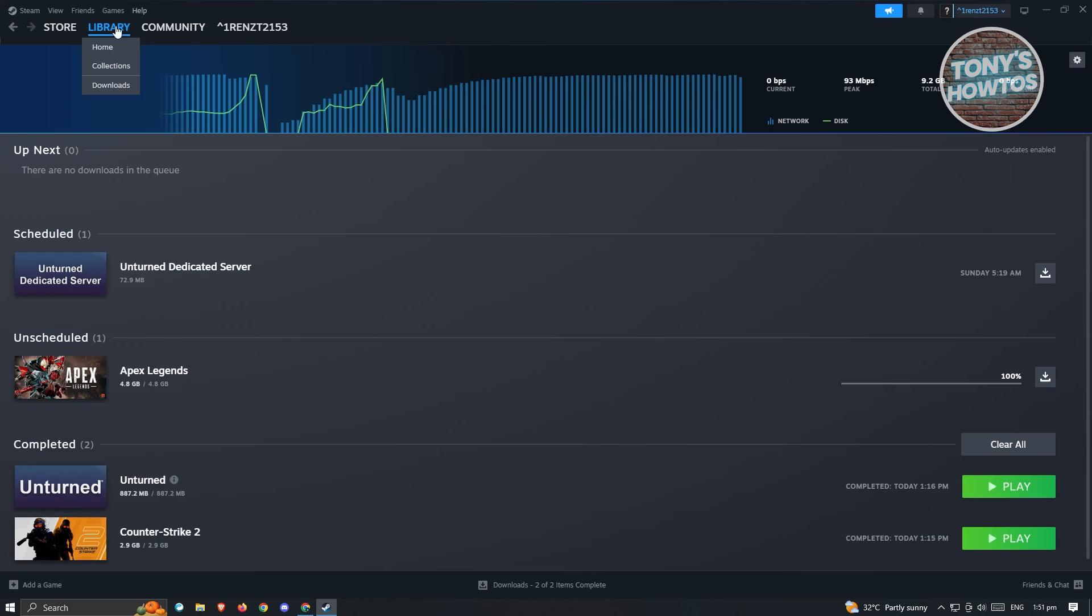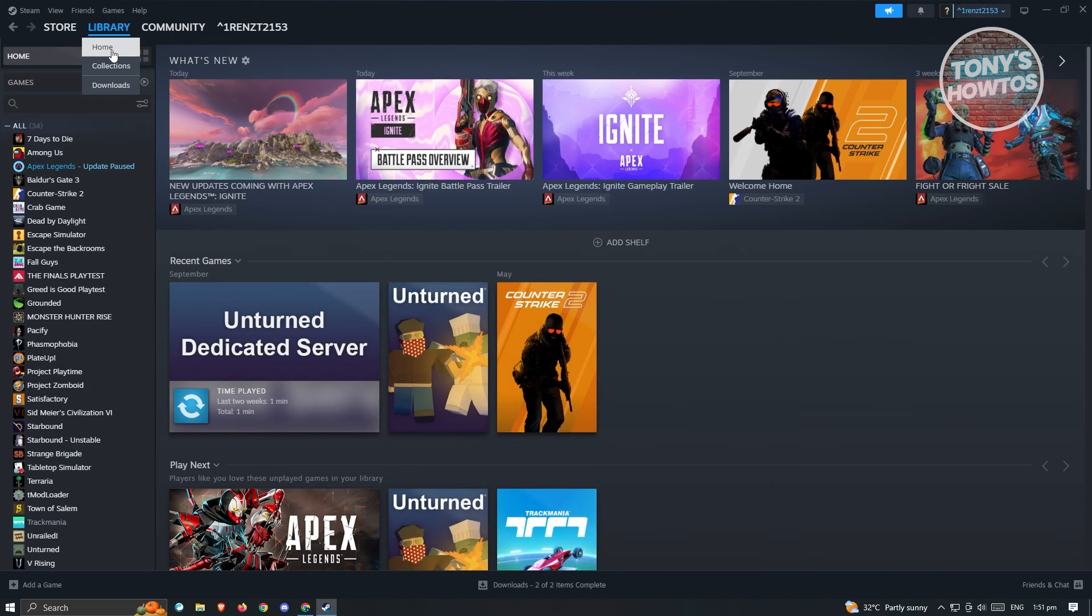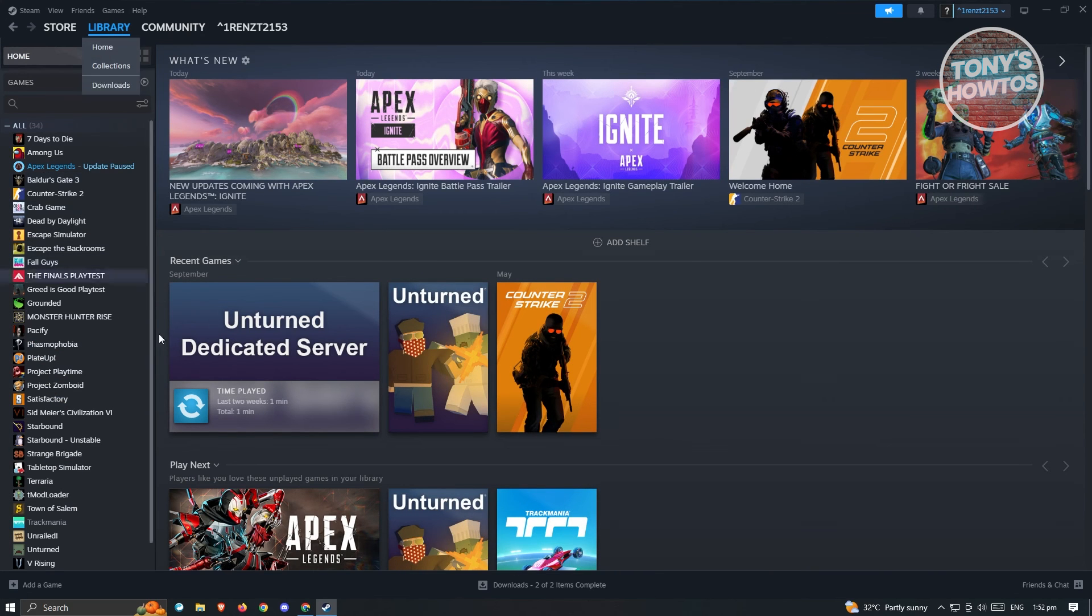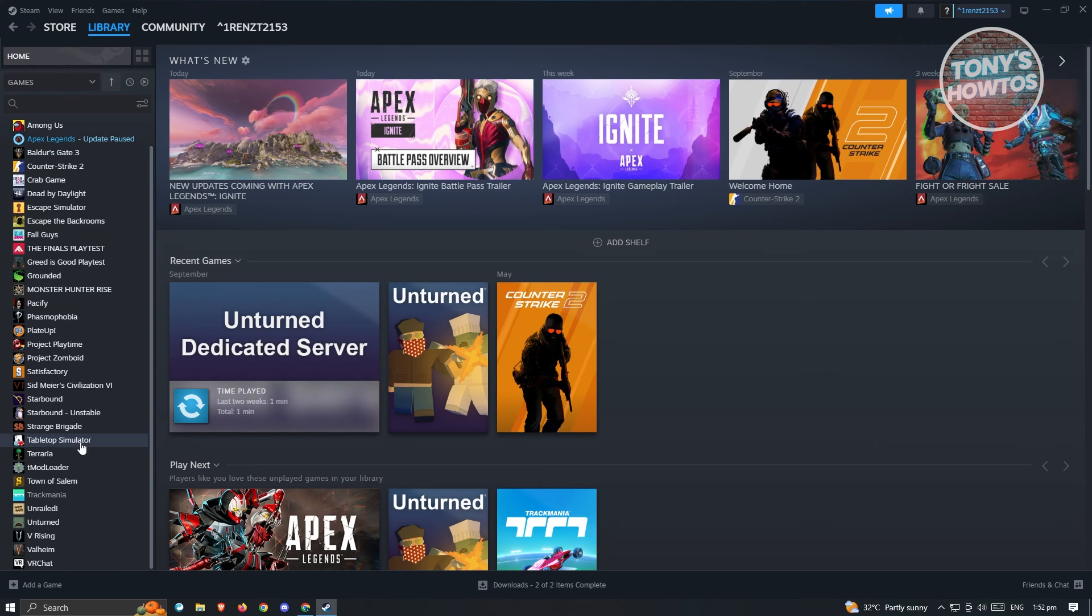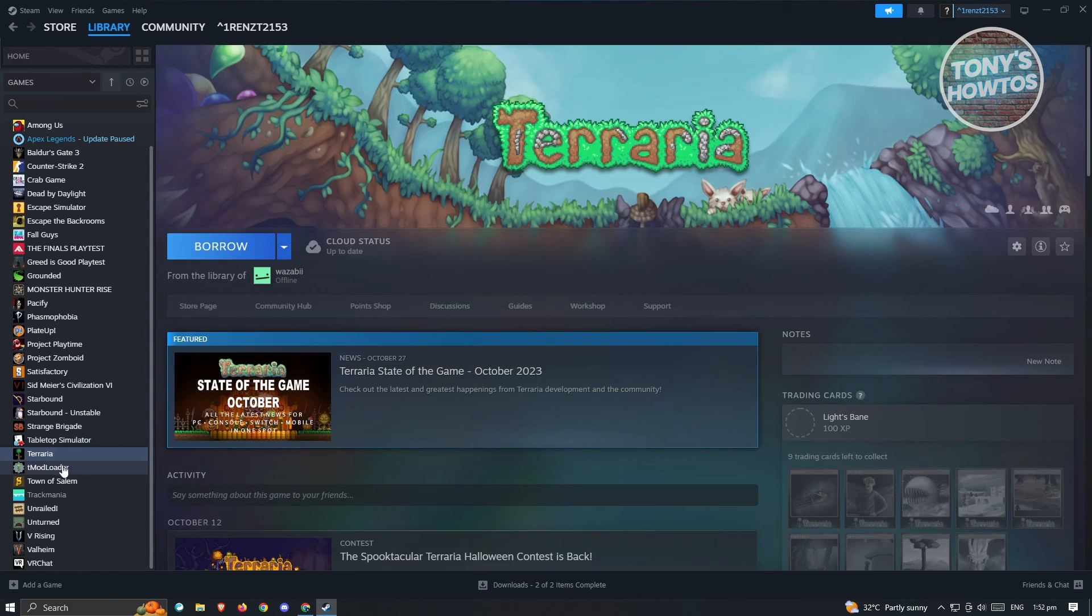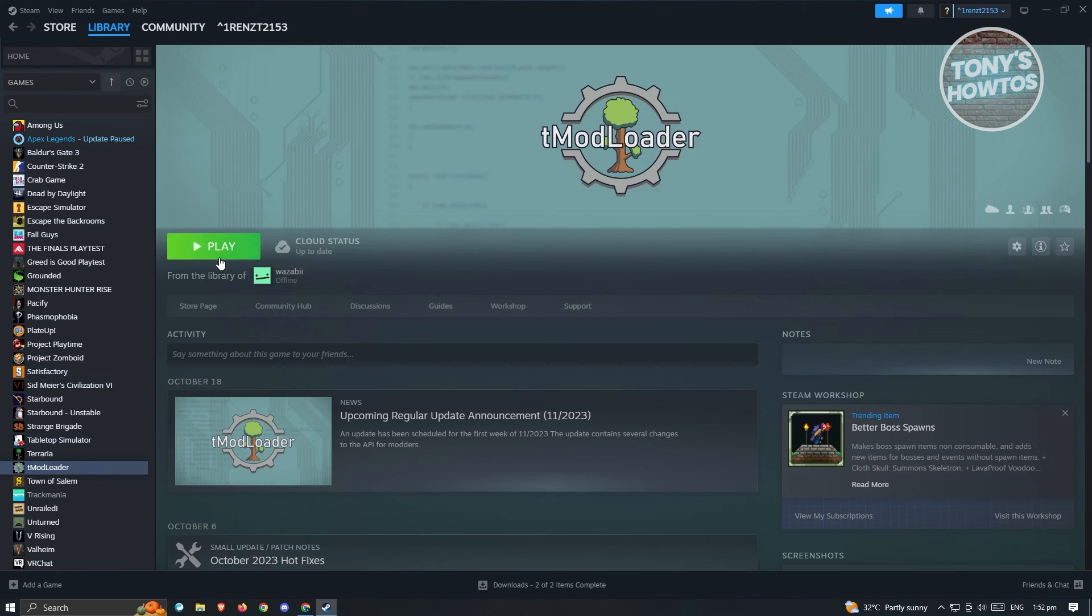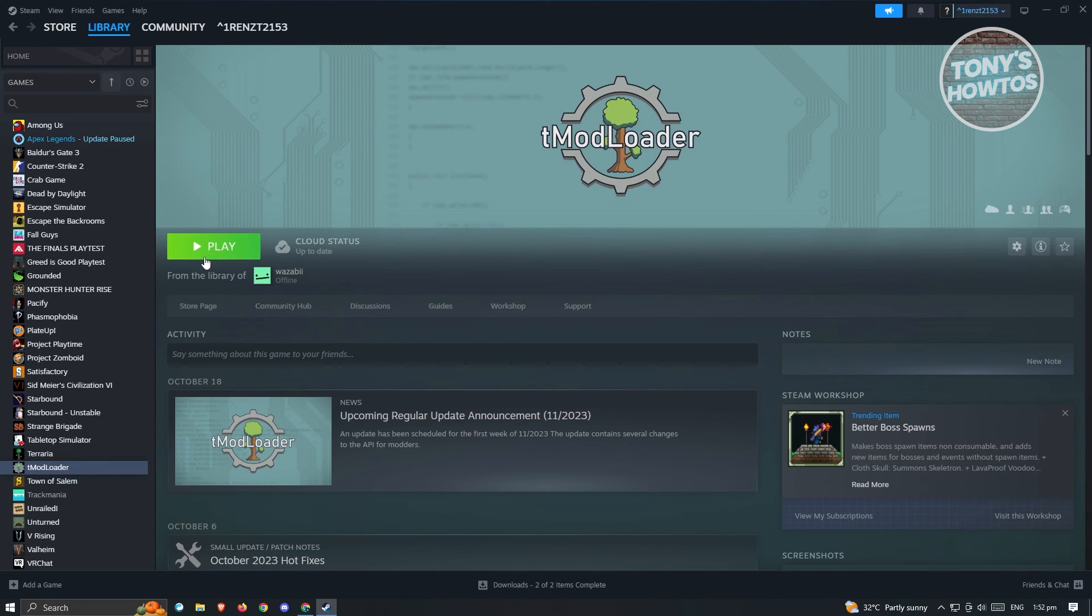Once it completes downloading, you'll be able to start playing it. You need to go back into your library. From here, once you've downloaded the game, it's going to say Play instead of Install. You just need to click on this button and you'll be able to start playing the game.